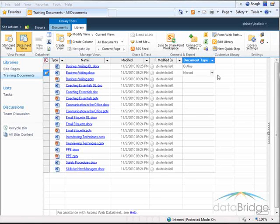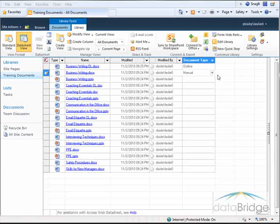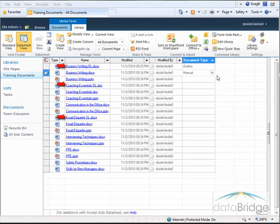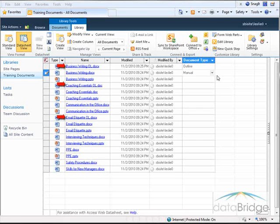Another option is to use Copy and Paste. I can copy the document type from one cell to other cells. There are three training outlines in this list as indicated by the OL at the end of their names.